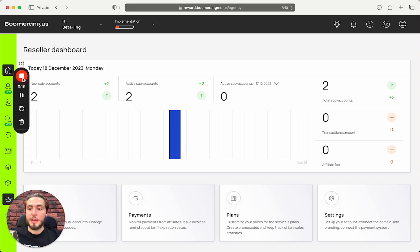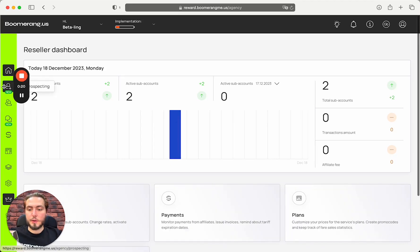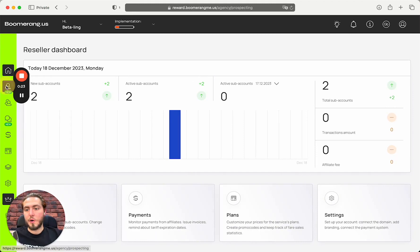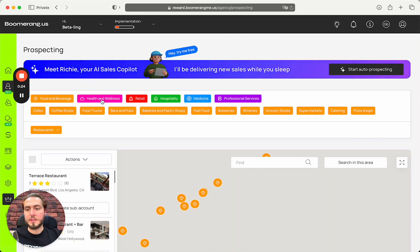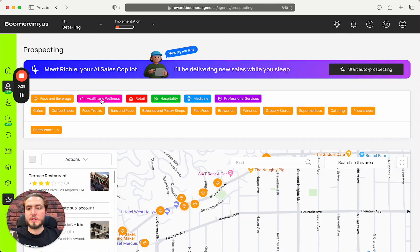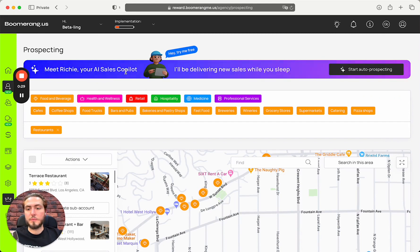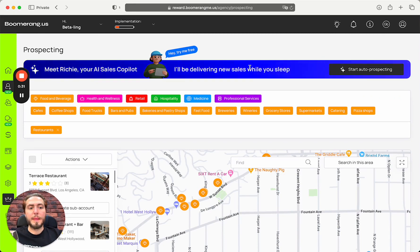First, login to your Boomerang.my dashboard. Open the prospecting section in the left side menu and you can meet Richie from the top of your screen - meet Richie, your AI sales copilot.